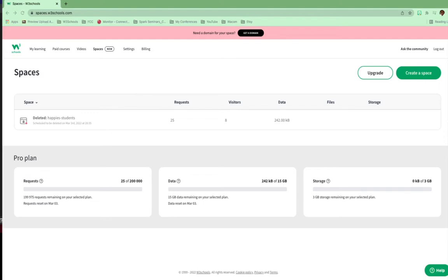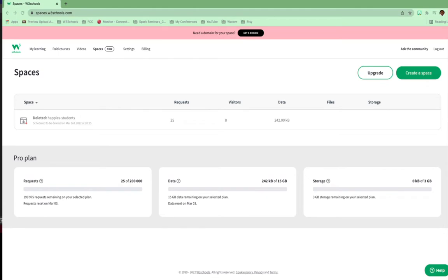Hey everybody, welcome back. This is Happy with another video and this time I'm going to demo how to set up your Spaces site. We've already went through how to go to W3School Spaces, how to access it, and how to get a Spaces account. But now we're going to go through setting up our first site.